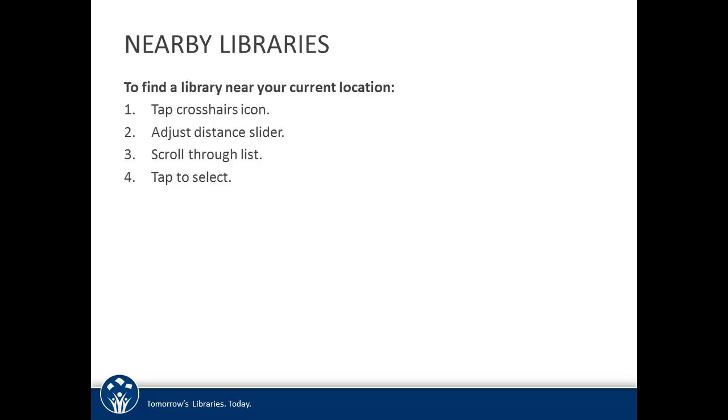The first way to search for your library is to locate it within a certain distance of your current location. Please note that location services on your mobile device must be enabled for BookMine in order to get this to work. A nearby search is useful if you are at or near your library. This process involves just four steps.